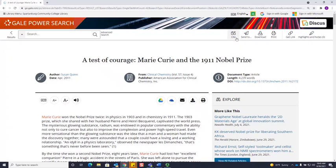However, make sure that you always double check the citation against the MLA or APA guide on the library's website, because sometimes these auto-generated citations aren't perfect.